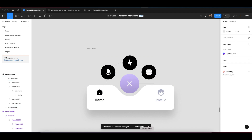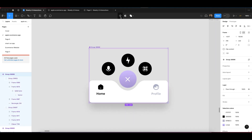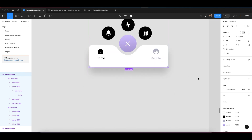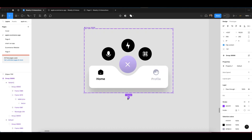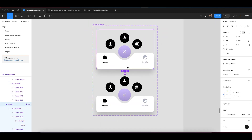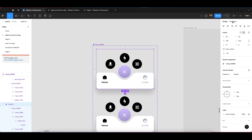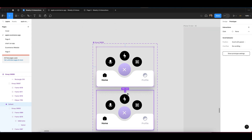Now we have to create a component, so simply click on 'Create Component.' Then create one variant of this by clicking the plus button — this will allow you to make one variant. Now we have to go to the prototype section, and I'll show you everything in this video.